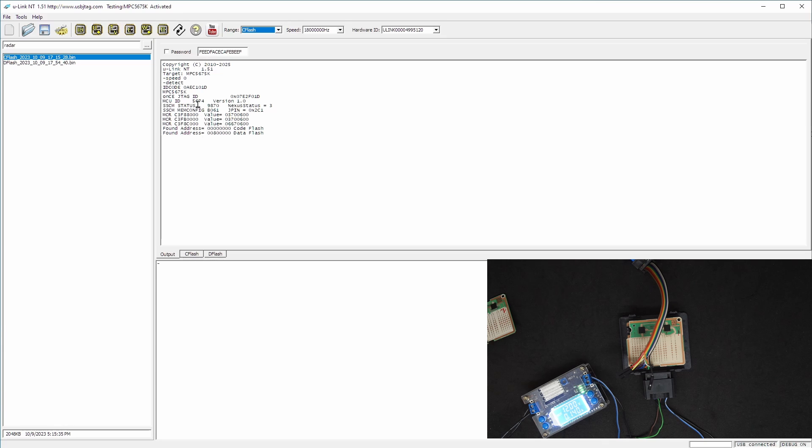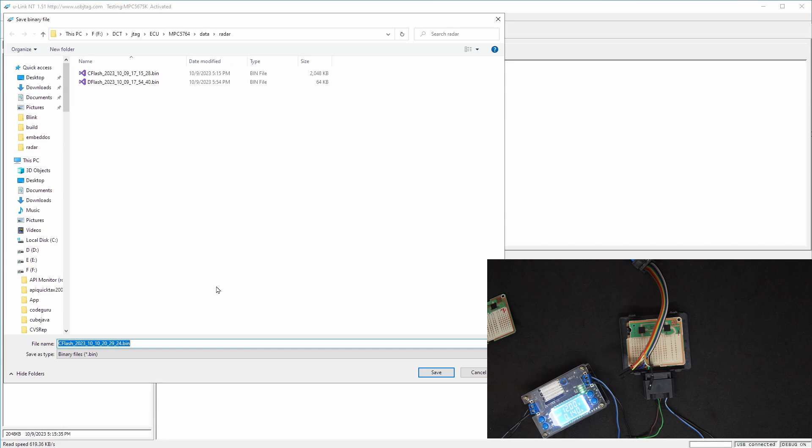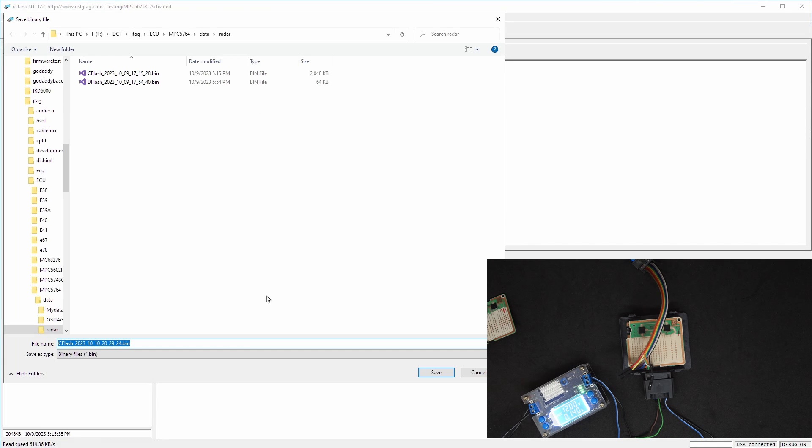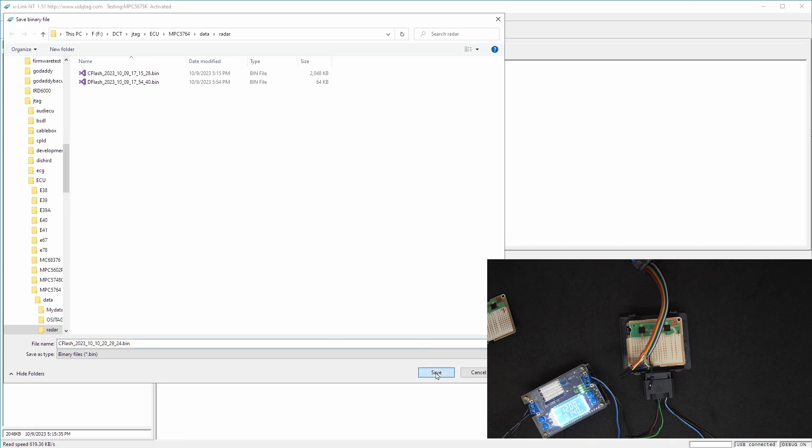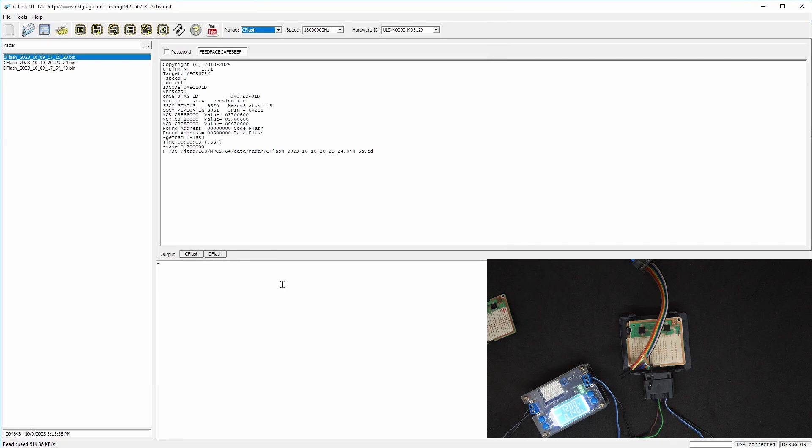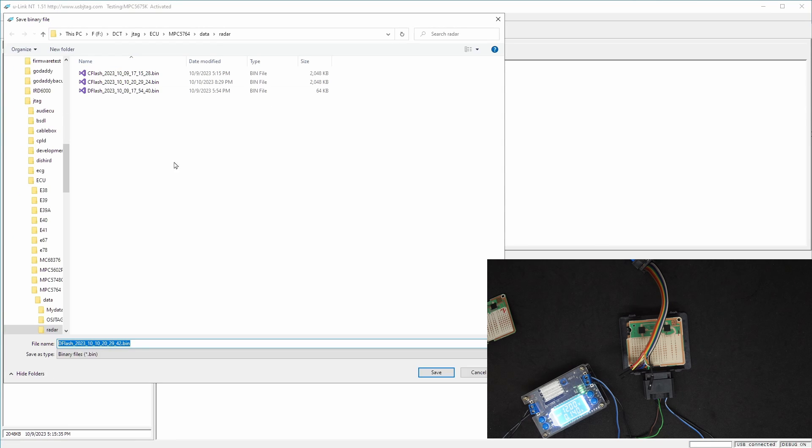The first thing to do is we need to back this up. In order to back up we can do a read. Let's do a read and you can see the read is really fast. The flash size is two megabytes and the data flash is 64 kilobytes, so we can save the code flash, then we can select the data flash and do a read as well and save it.